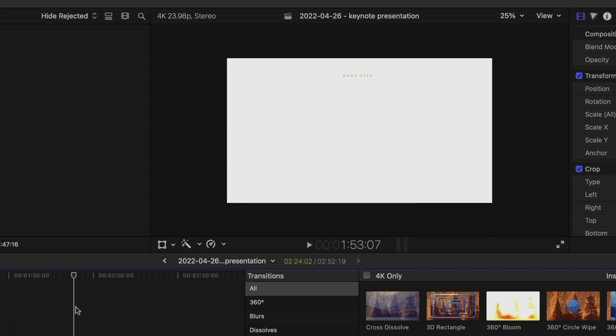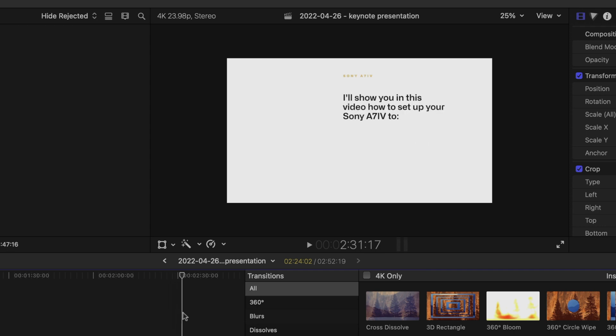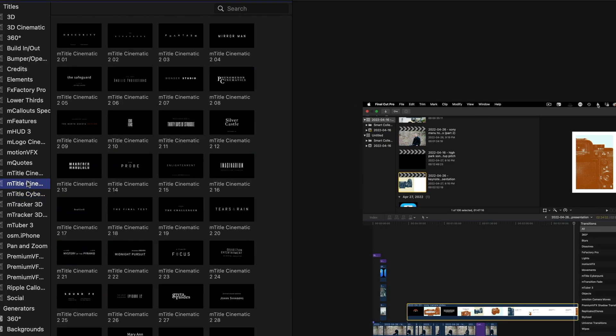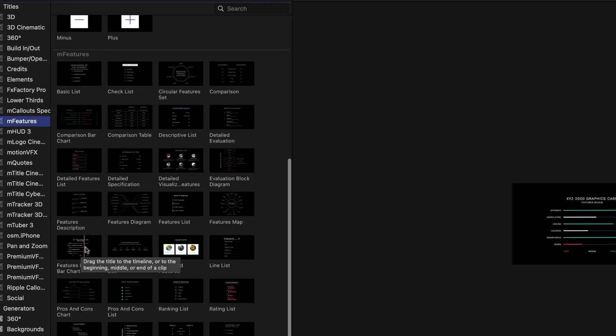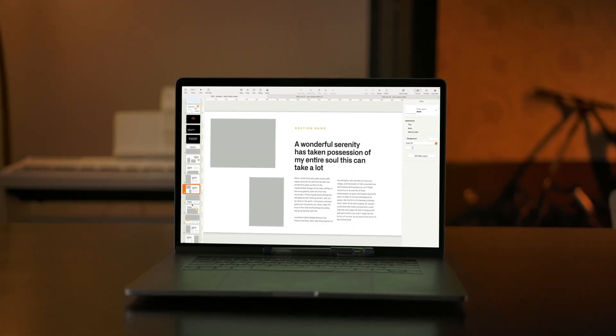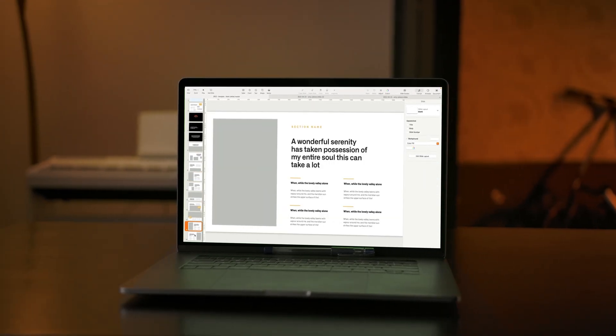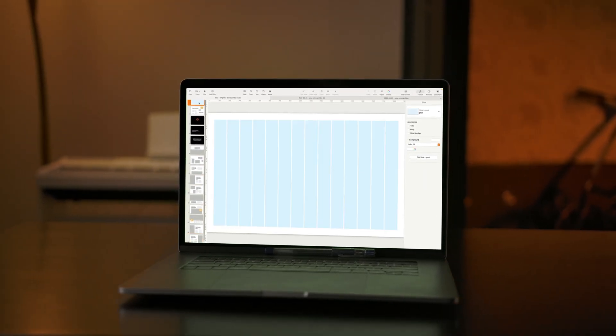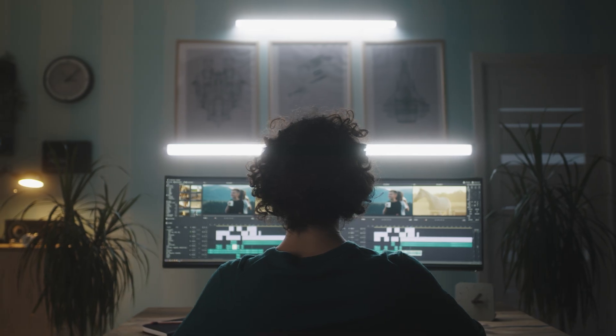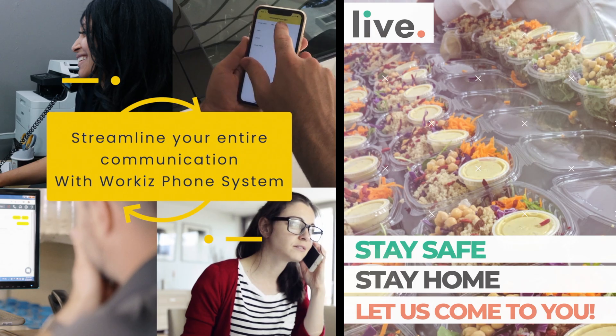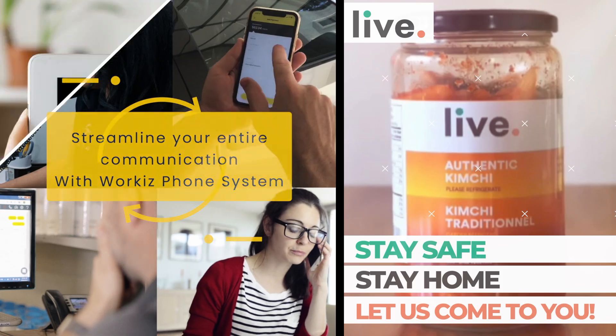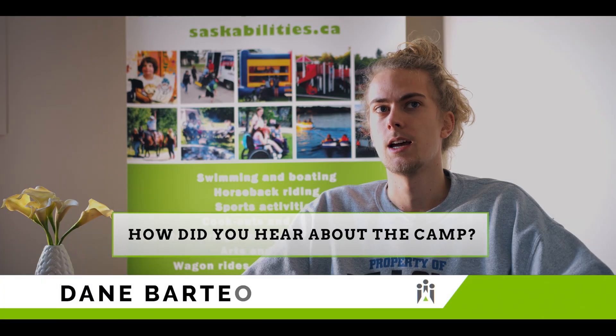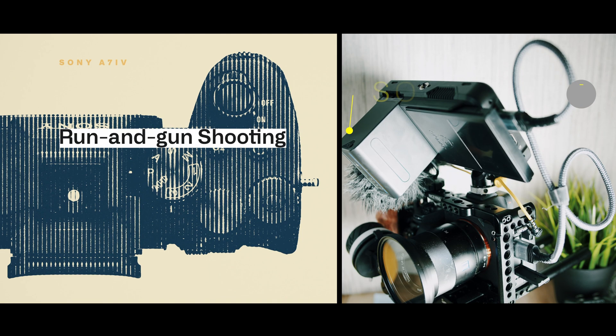I find this process much smoother than using just the title packages. Sometimes if I want more control of the layout, using Keynote is a great alternative. It's a skill that videographers doing business-type videos or promotional material could benefit from.